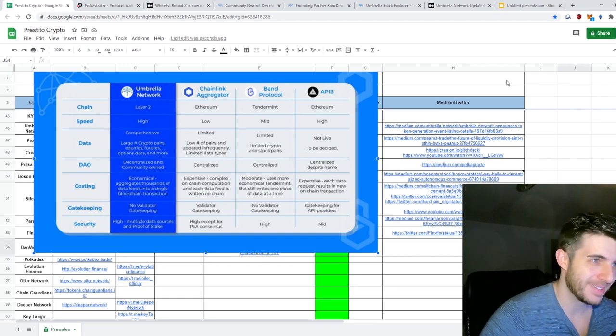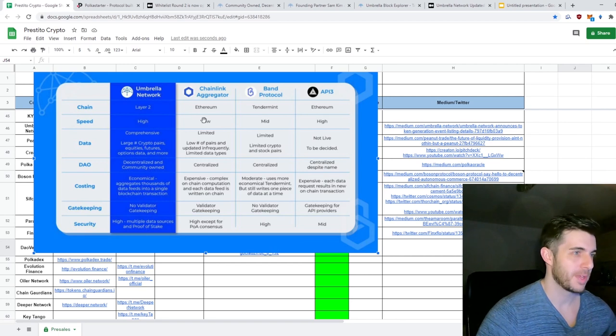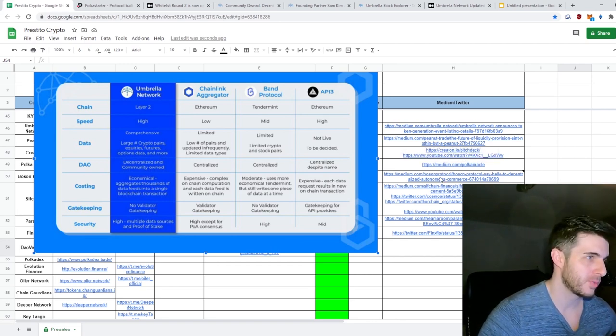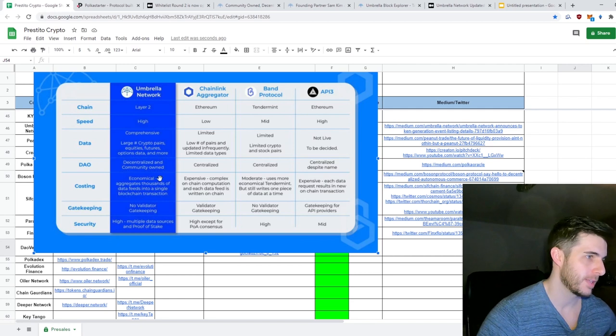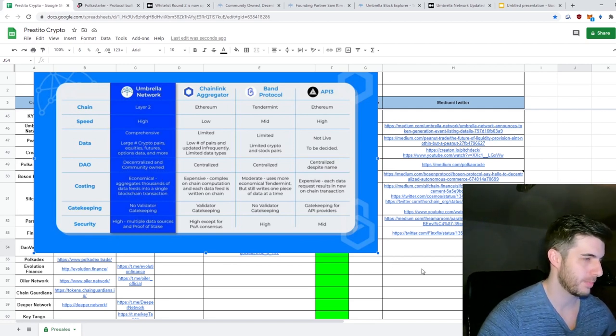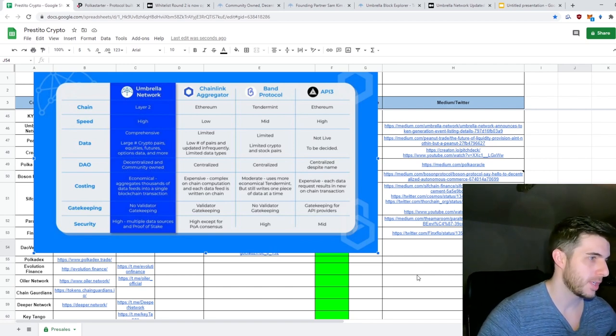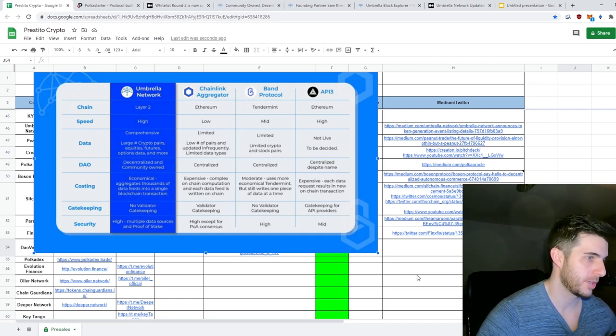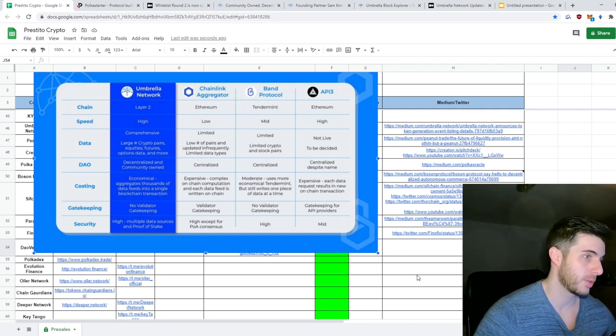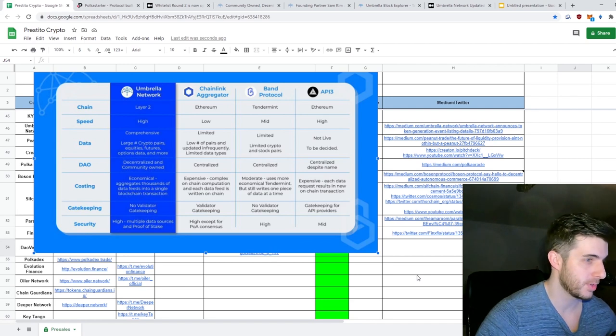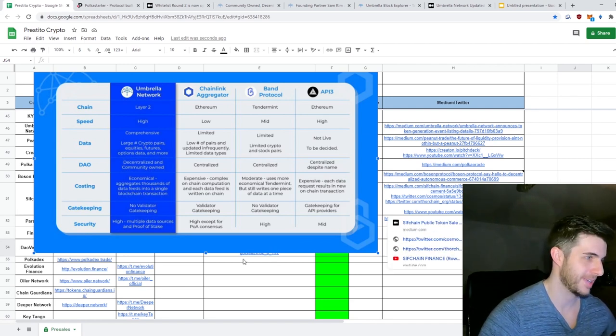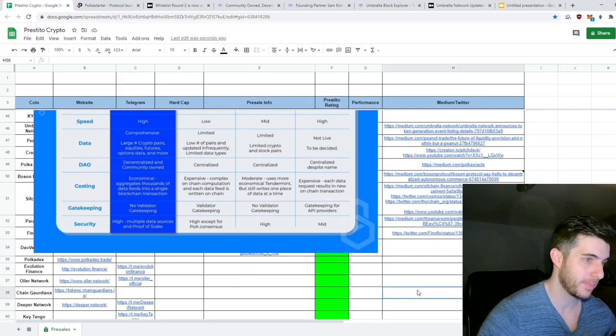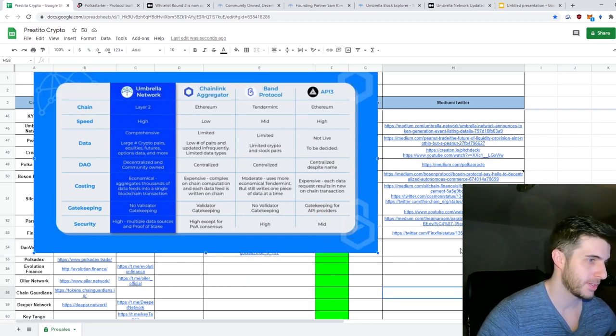Data: comprehensive, whereas others are limited. DAO: decentralized, whereas others are centralized - I think that's the big thing it's got going for it. Costing: economical, aggregates thousands of data feeds into a single blockchain transaction, whereas Chainlink has complex on-chain computation and each data feed is written on chain, and API3 is expensive as well. Gatekeeping: no validator gatekeeping, only Band is the same.